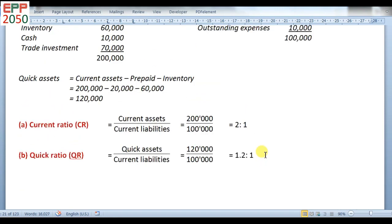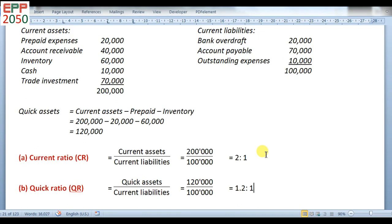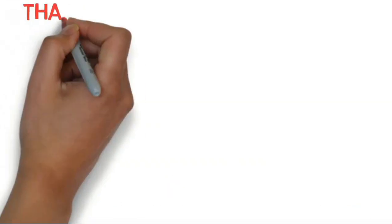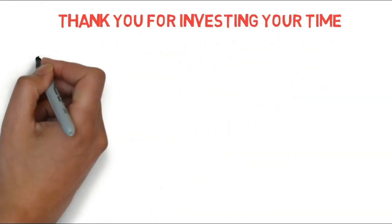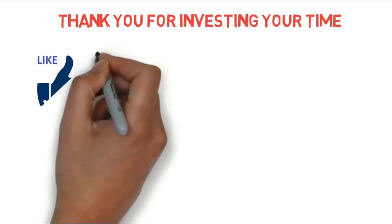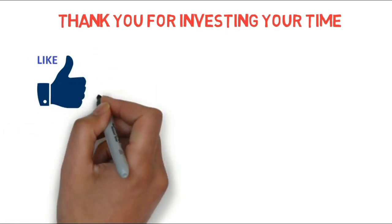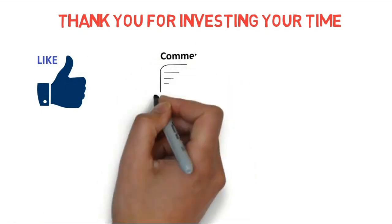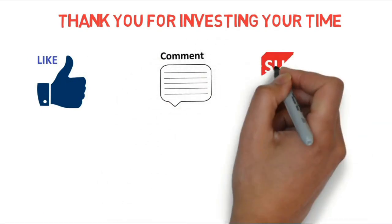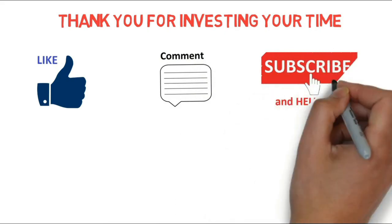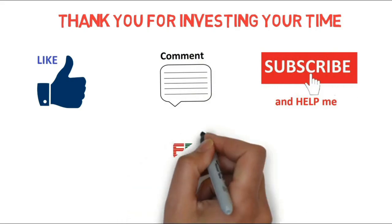This is a very simple problem of ratio analysis, and I have tried to cover all transactions of current assets and current liabilities. Solve the problems from your textbook. If you face any difficulties, you can write in the comment box. Thank you for investing your time. If you liked the video, please like and subscribe to the channel.